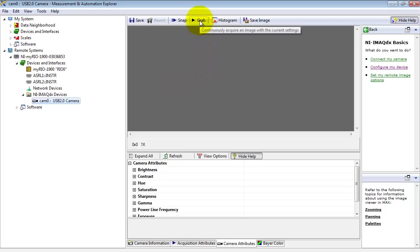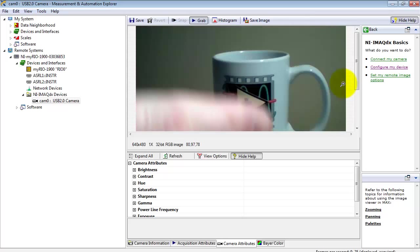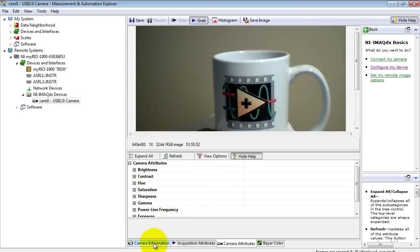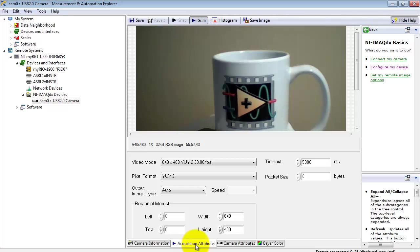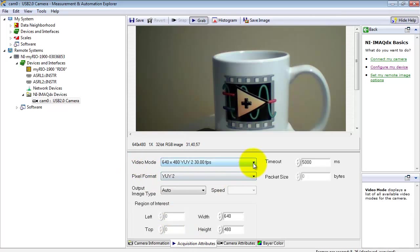By the way, you can snap a single image or you can set up a grab as well. This way you could make some adjustments and kind of see things while you're still inside NI Max. That's kind of handy. Here you have some camera information. And you can find your webcam video modes under Acquisition Attributes.